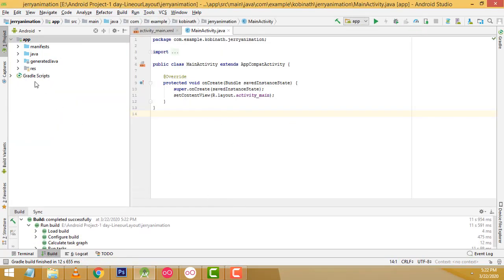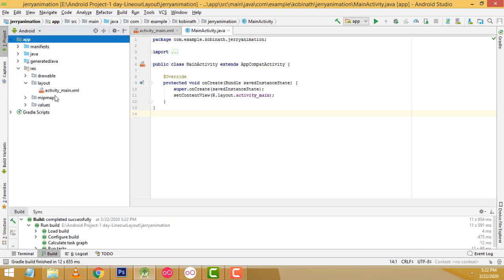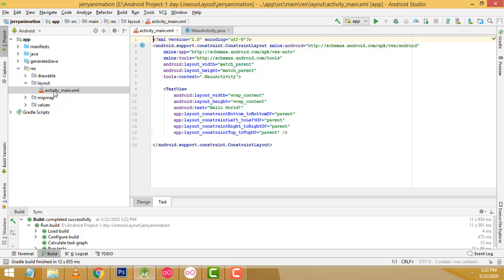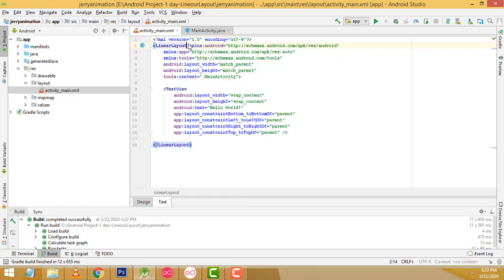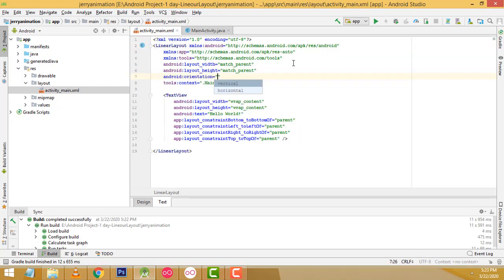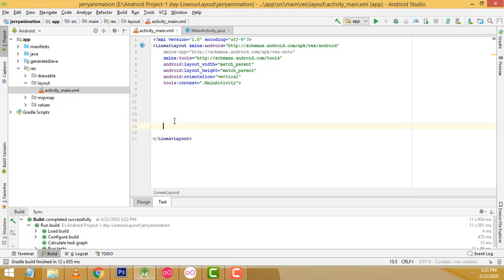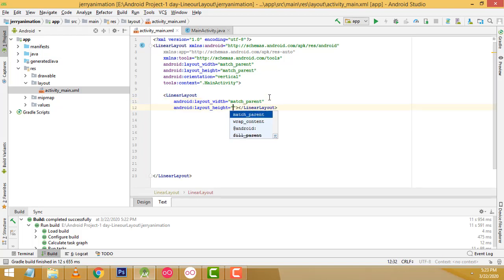Now here what I am going to do is go to the res folder. I am going to design the layout first. Double click on the layout activity_main. Here I am going to change this to a LinearLayout with orientation vertical. Now what I am going to do is remove the existing content. Here I have to write LinearLayout, inside this LinearLayout, with match_parent, match_parent.